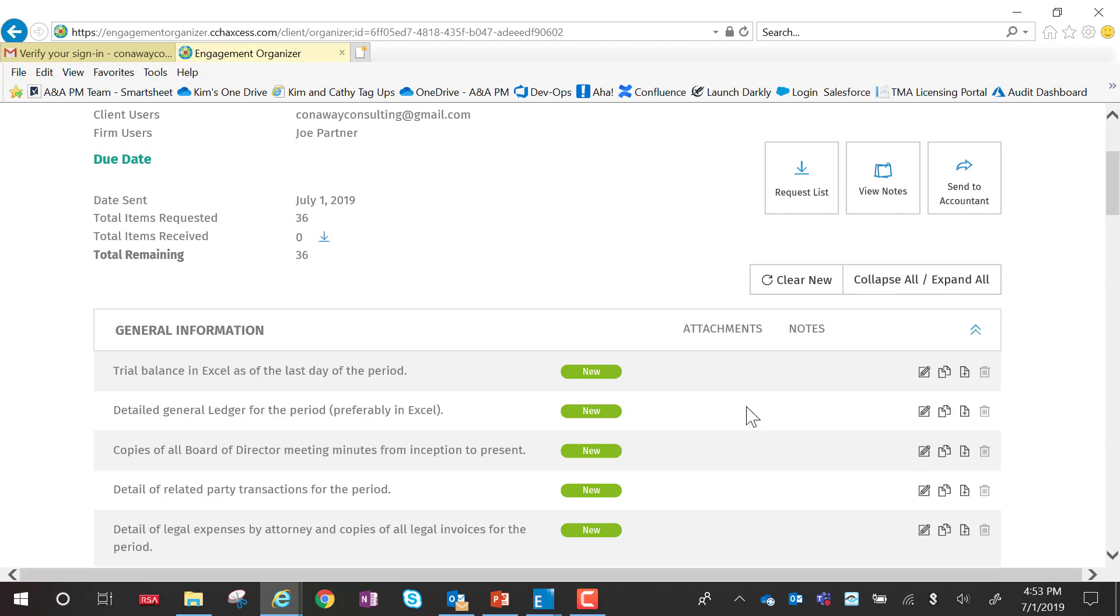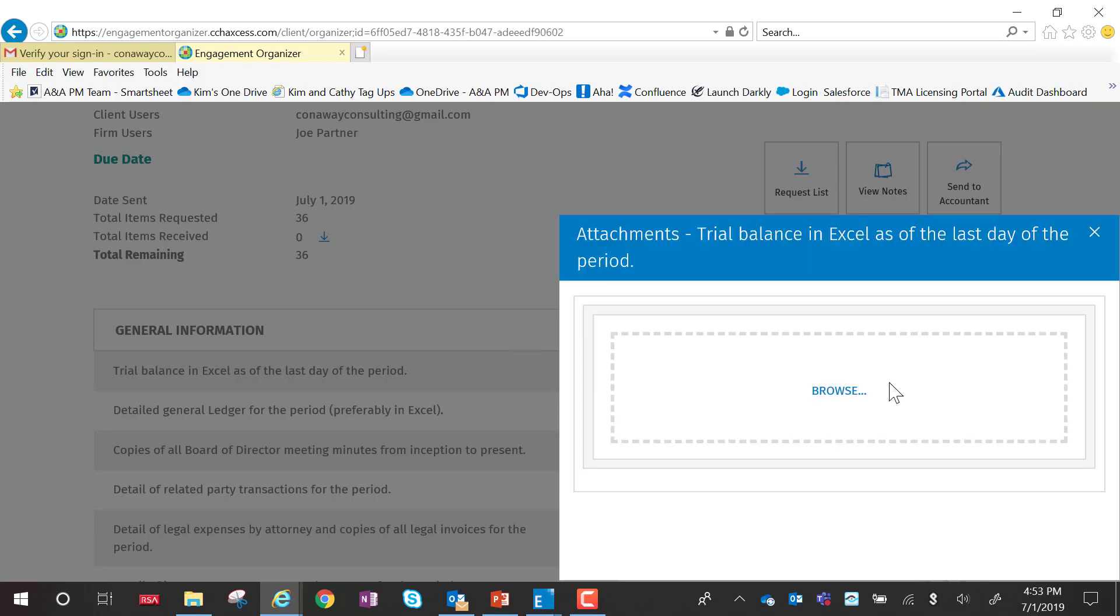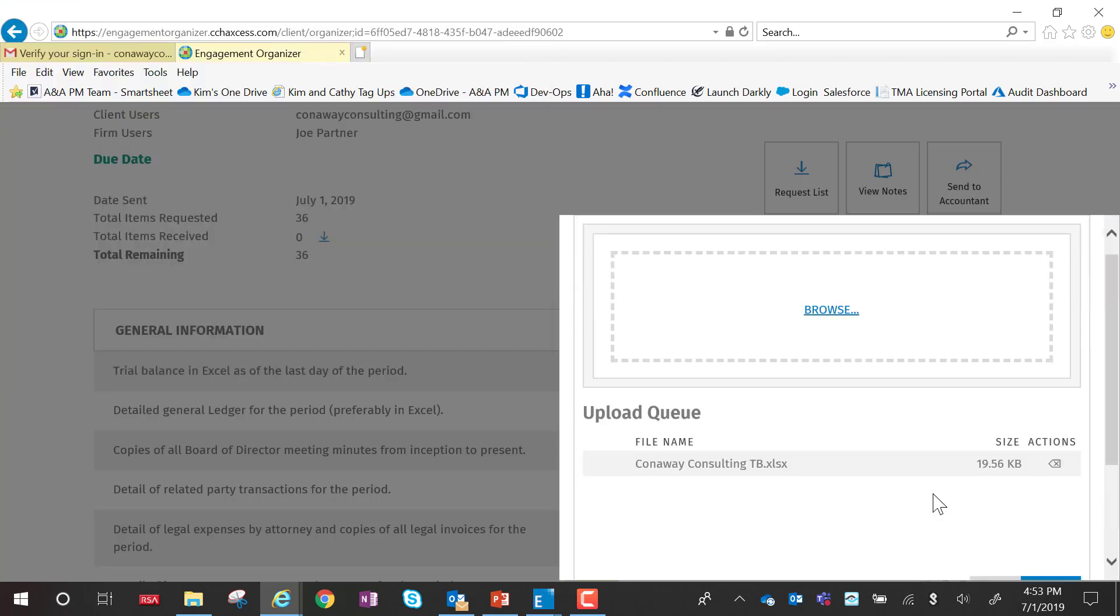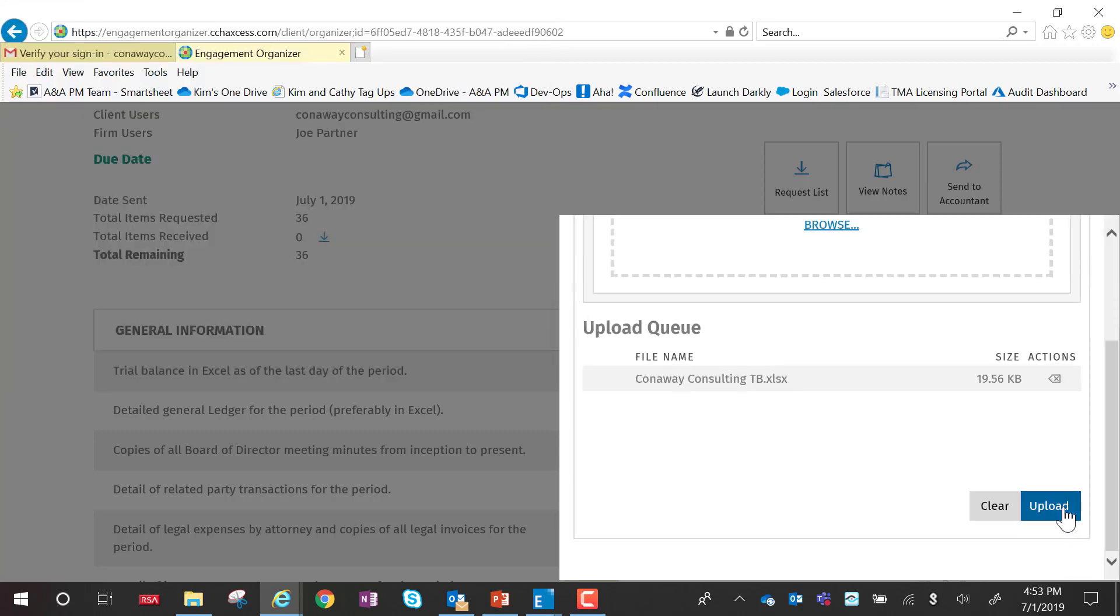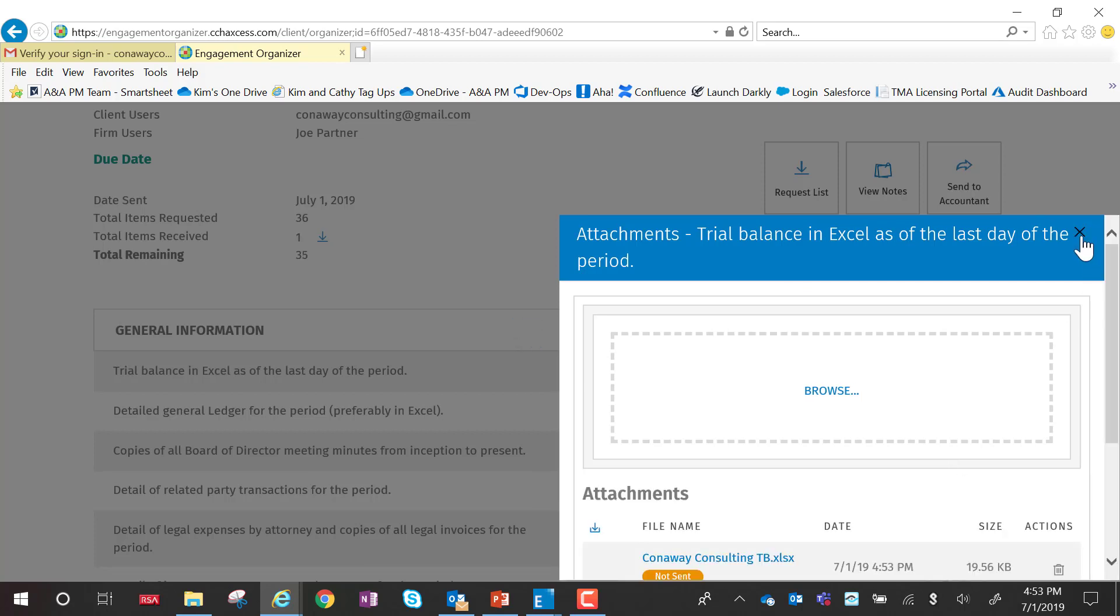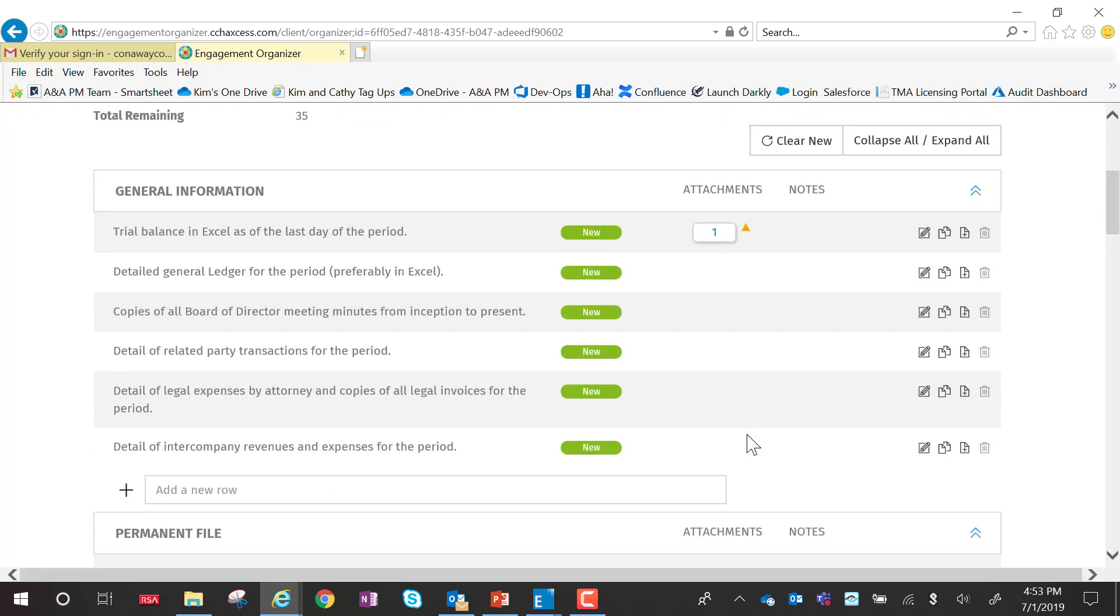For example, I've requested the trial balance. They can come over here, add a note, and add the attachments. Attachments can be added either one at a time or in batch. They can simply browse out to find the trial balance and select to upload. Now the client could go through the list and continue to add the various work papers that the CPA firm has requested.